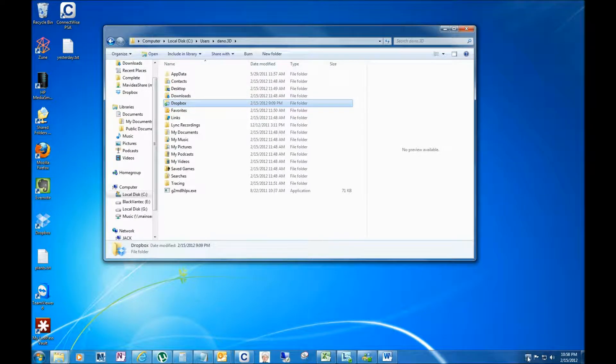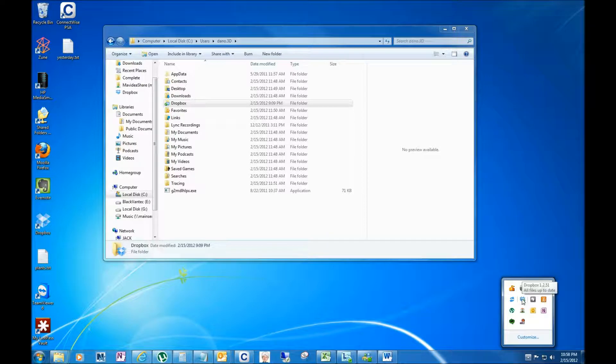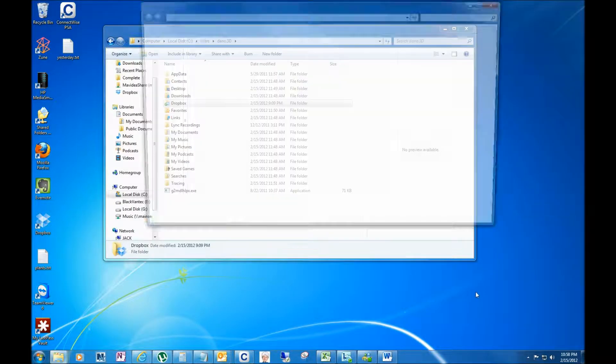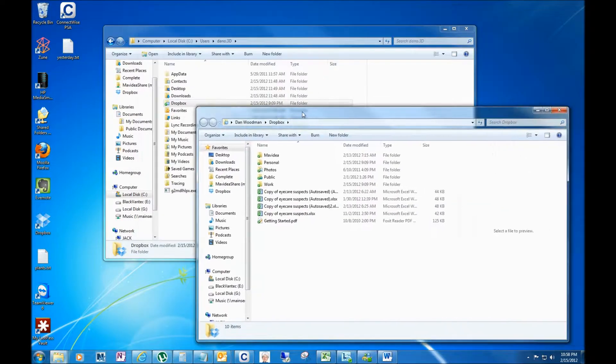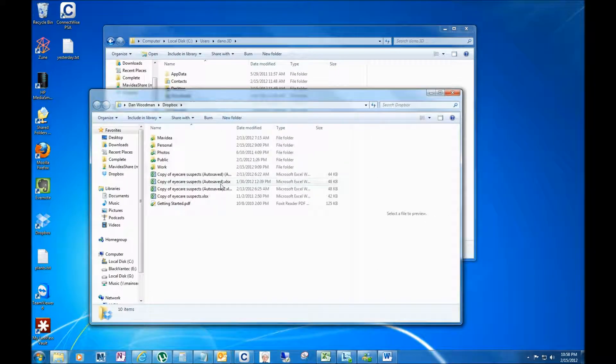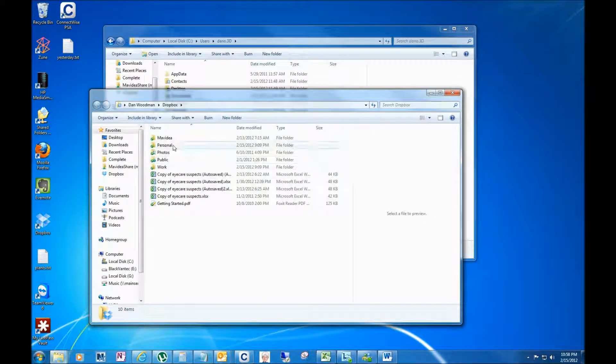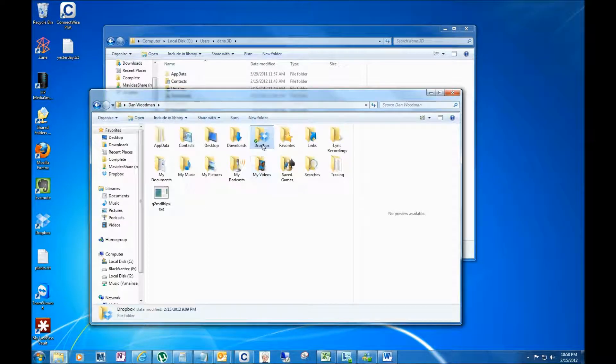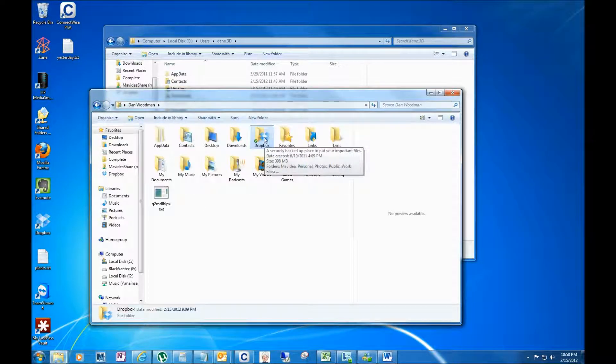Obviously I showed you in the last video you can always come down here and just say 'open Dropbox folder,' but that's kind of a pain and you're certainly not going to want to do that every time you have to save a file. So what I would recommend is to go up one level and get to the point where you can see Dropbox here.